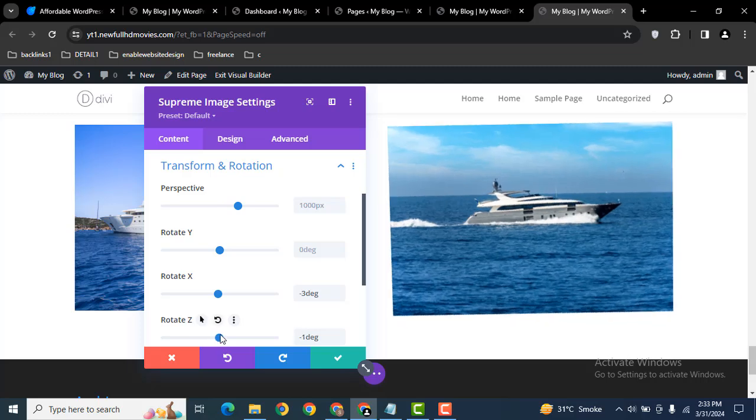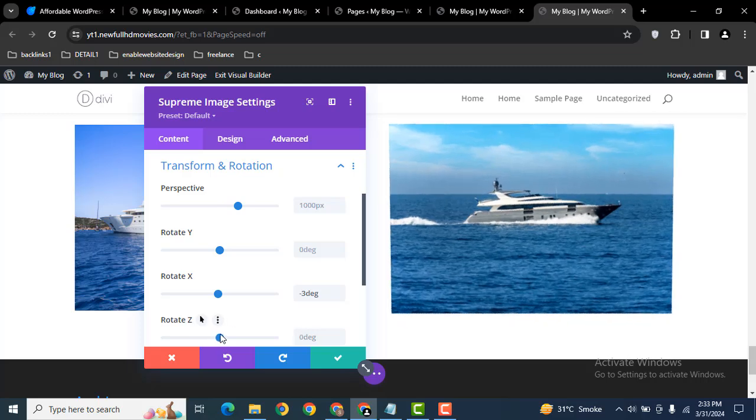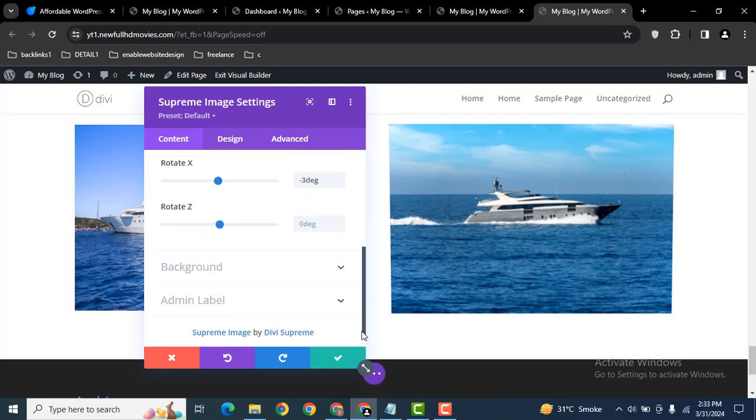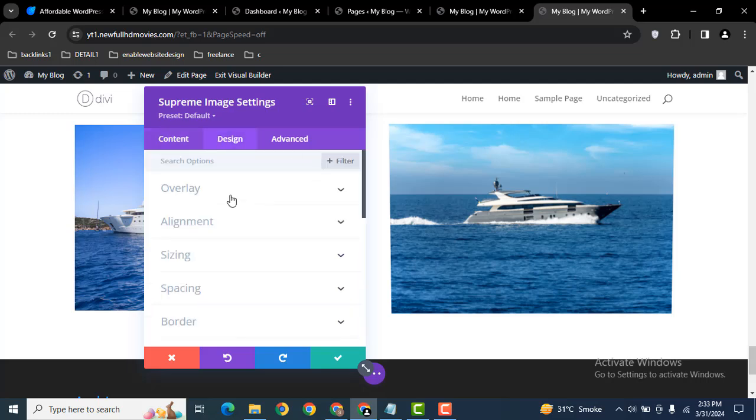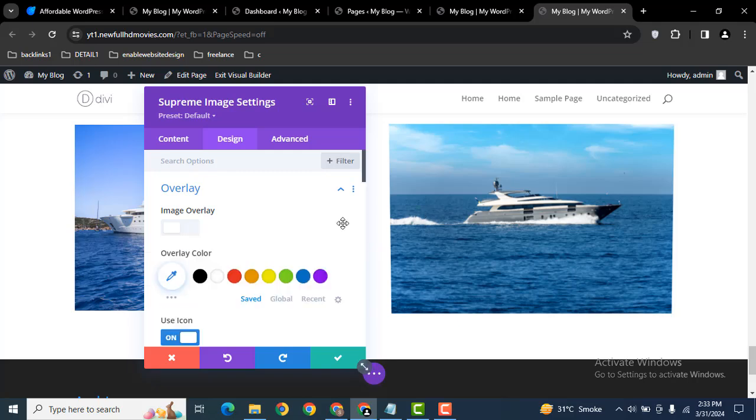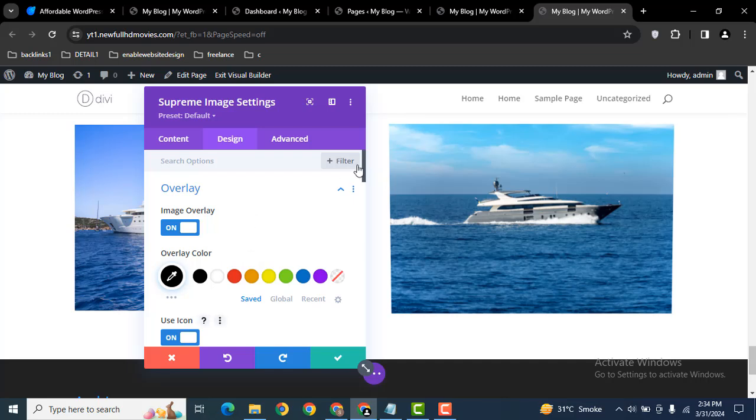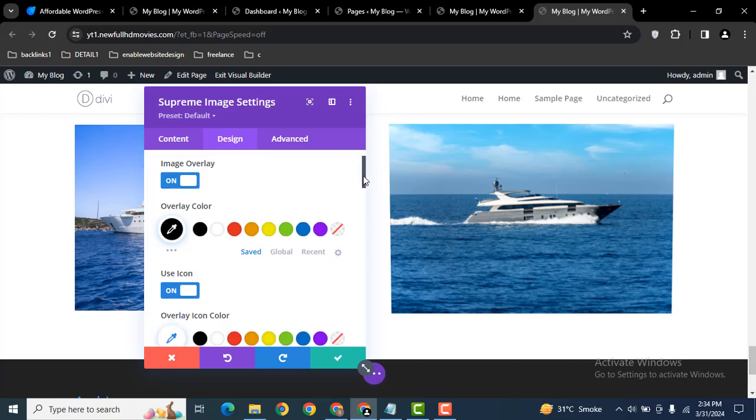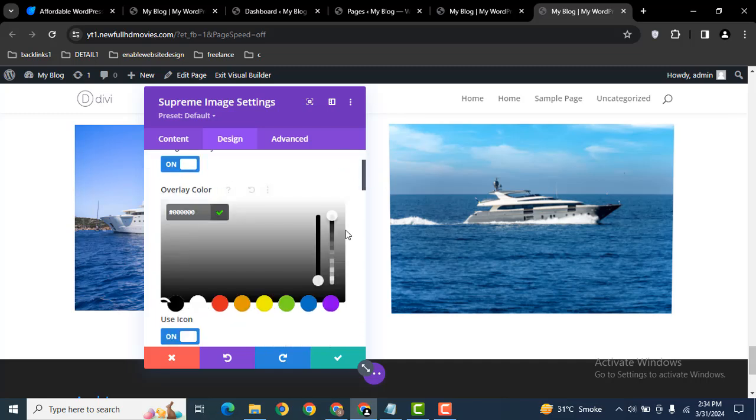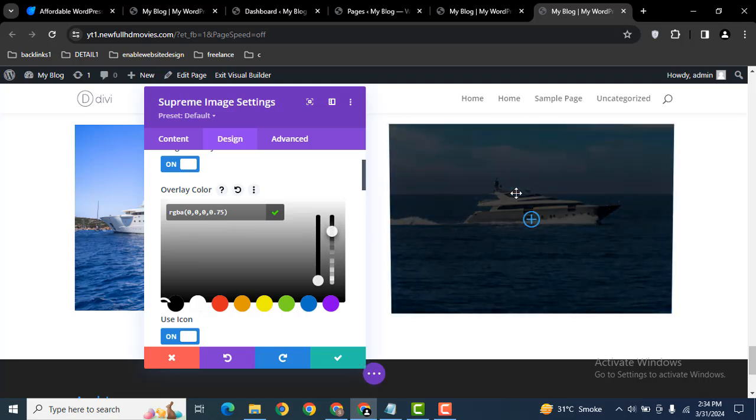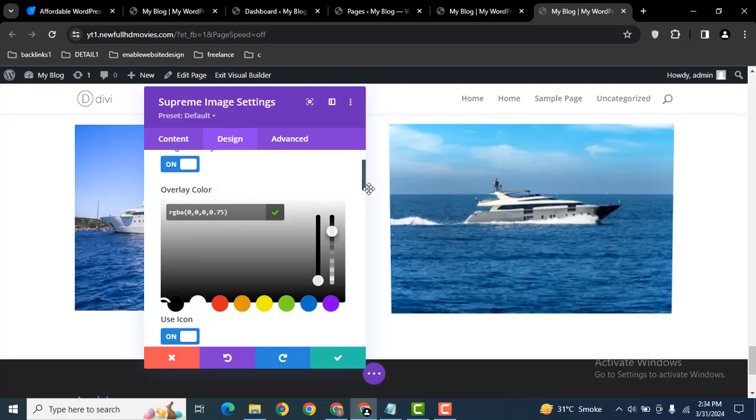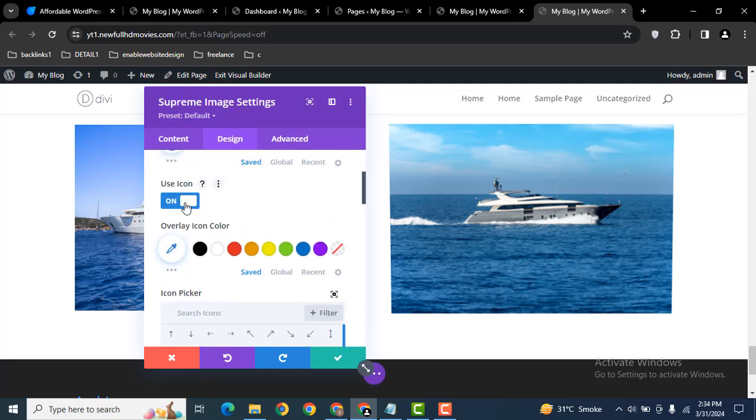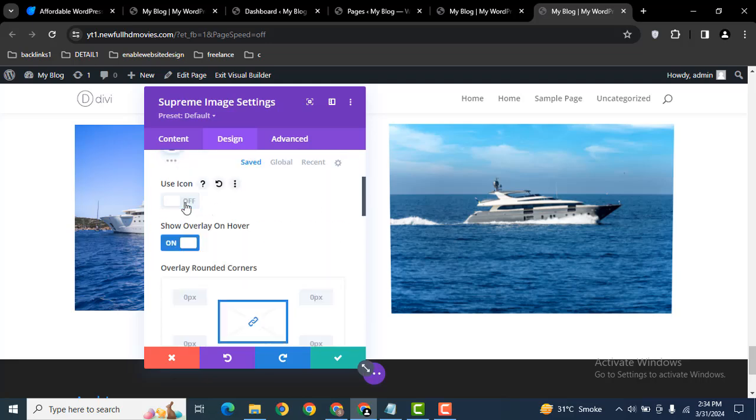This is called Divi Supreme module. You can also add some background, then go to the Design tab. Here you can also add some overlay, then you can add overlay color. Click here and we can decrease its brightness, then here we can disable this icon.